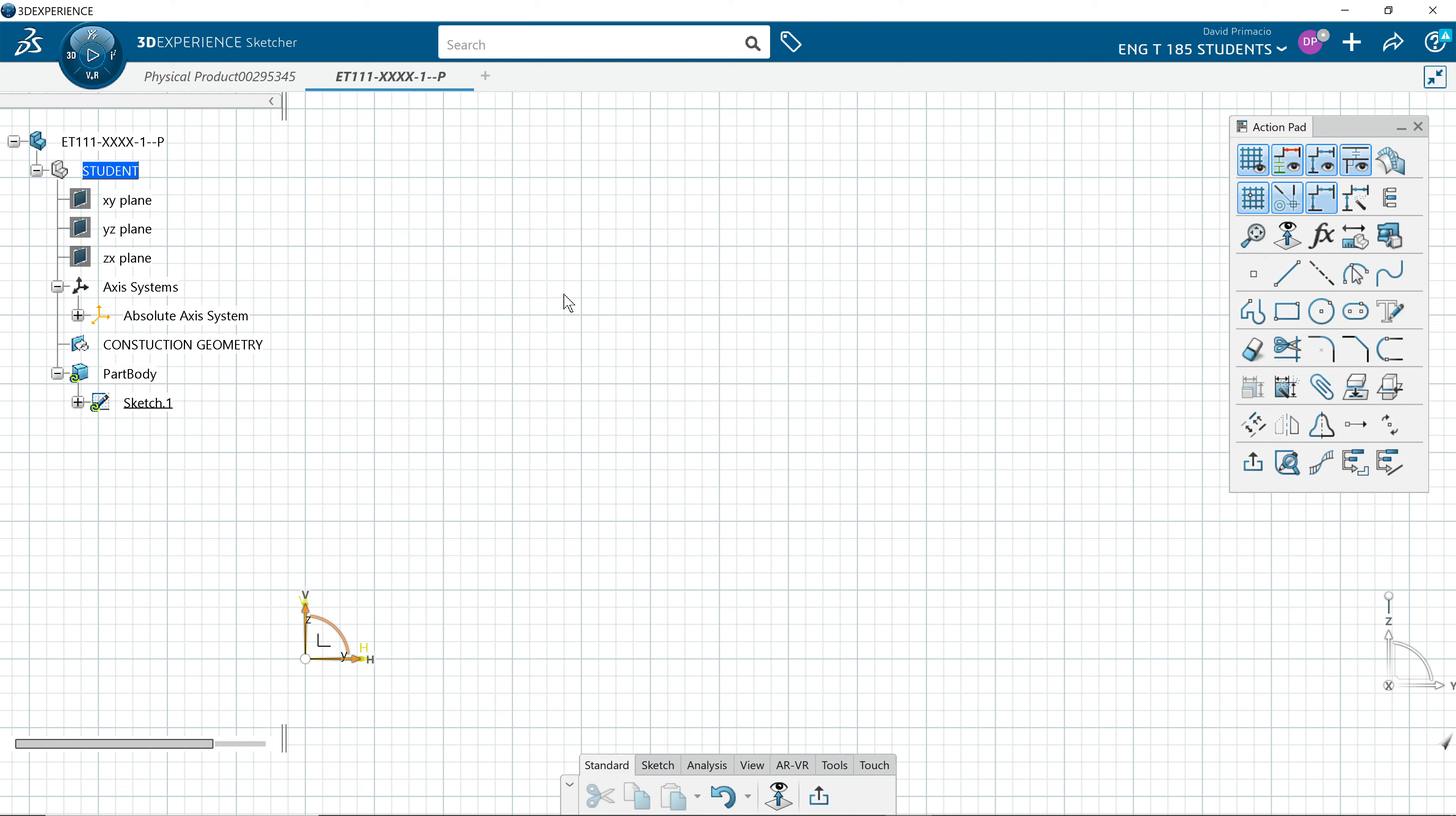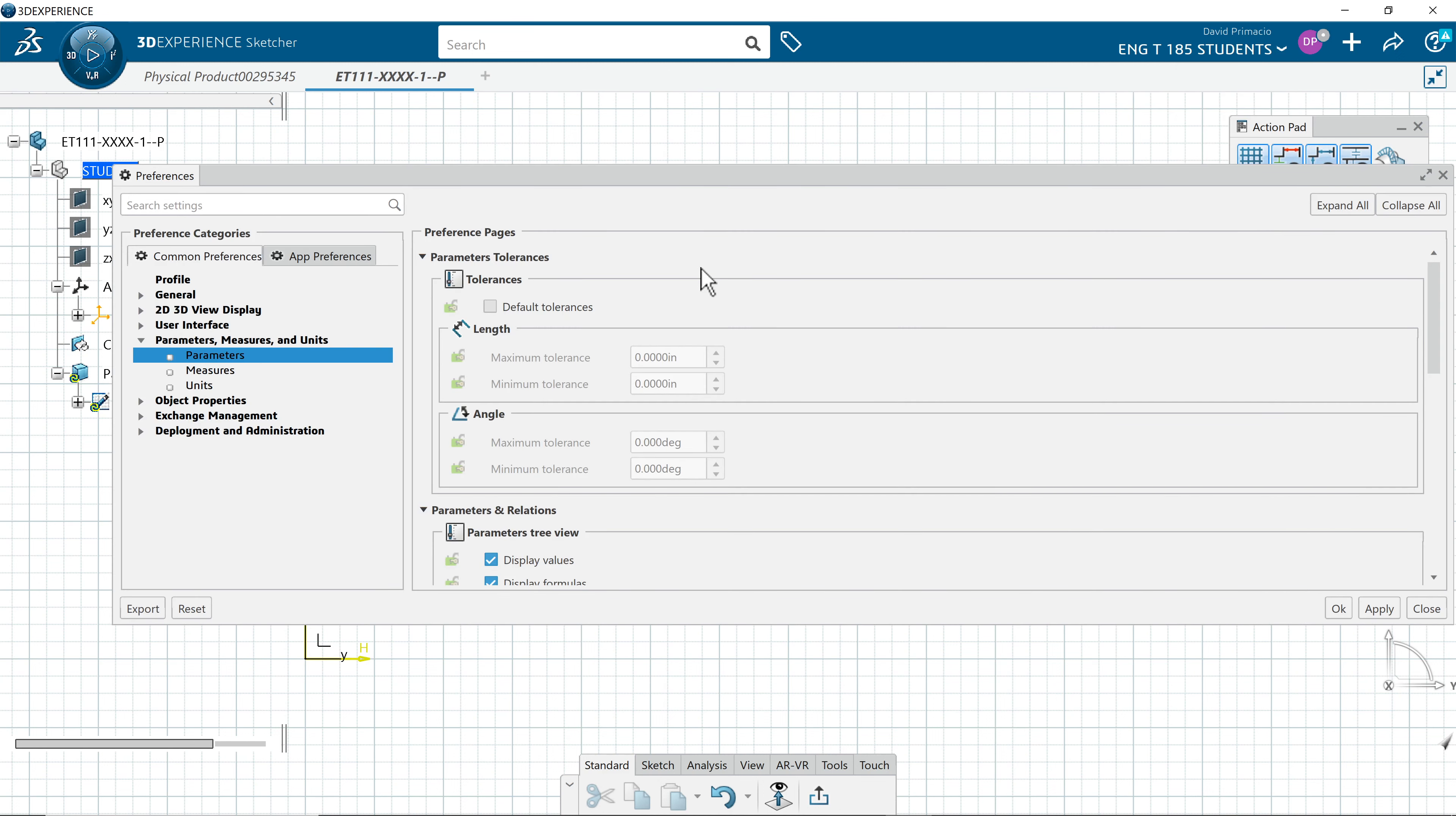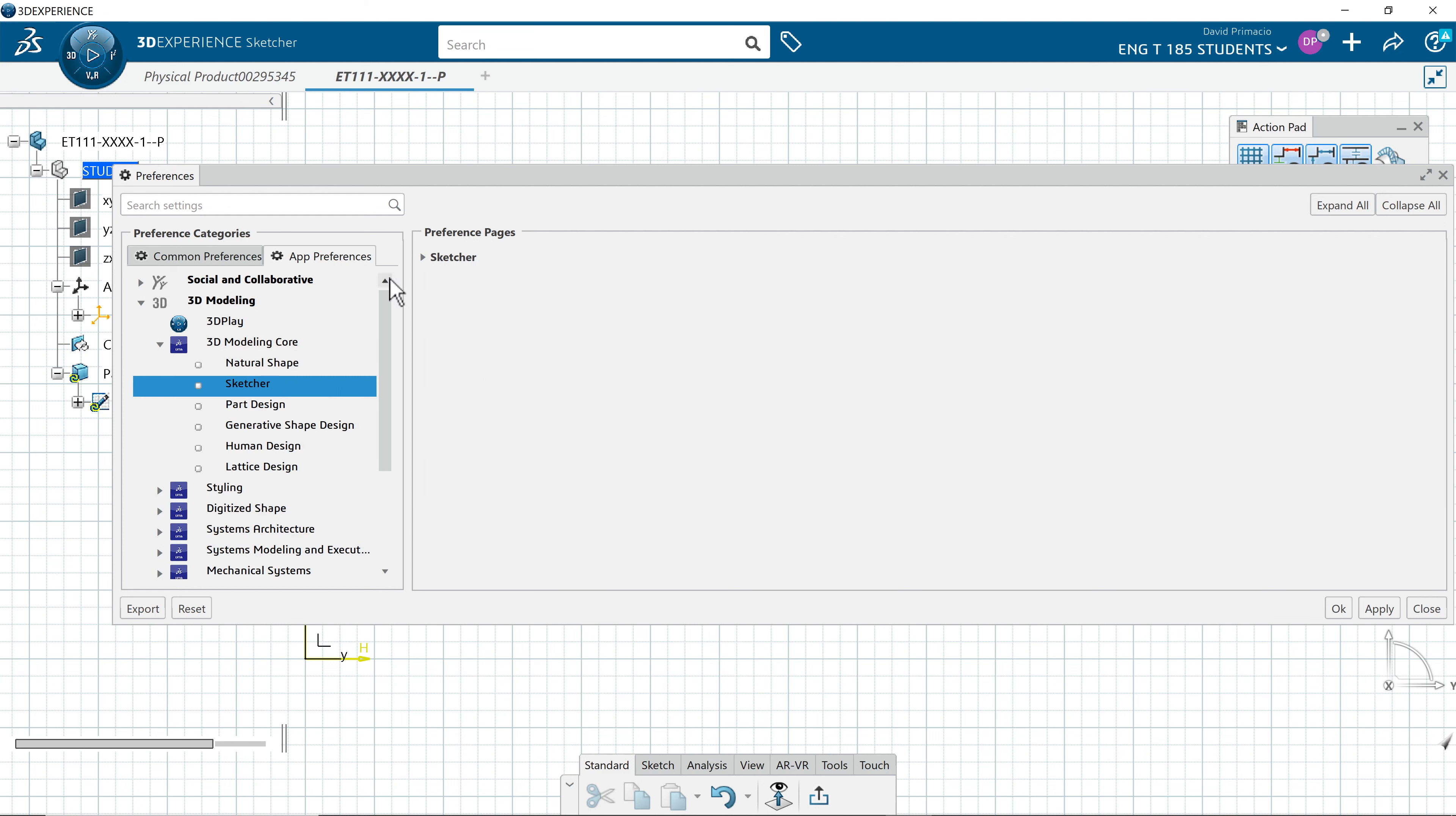I recommend you set up your sketch parameters to match mine. So you go to preferences, and then we're going to find under the tab application preferences. Open up the 3D model and open up the 3D core. 3D modeling core has the sketch stuff.